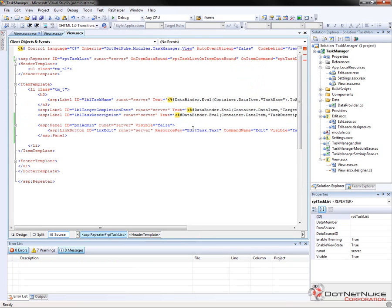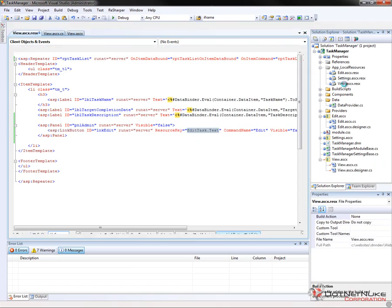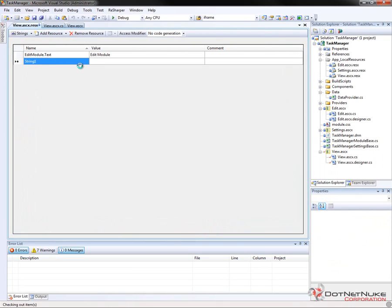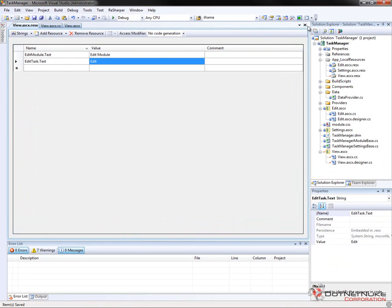Now before we go through that process, let's go ahead and add our localized string into the resource file. The resource file is view.asc.resx. We'll open that up, paste in the string, edit task.txt, and then we'll define the value for that to just be edit. Go ahead and save that file, and we can close the resource file.